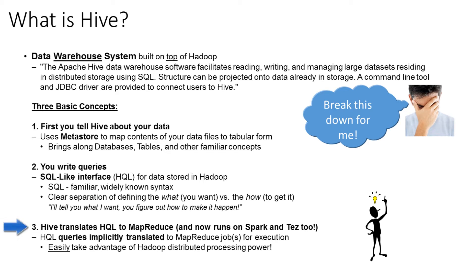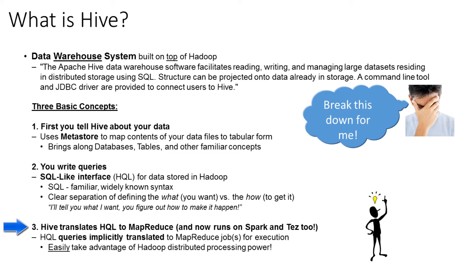Third concept, Hive translates this HQL into MapReduce for you, and it now runs on Spark and Tez too. So these HQL queries get implicitly translated into MapReduce jobs for execution. And what that allows us to do is easily take advantage of Hadoop's distributed cluster processing power without really having to do anything too tricky.